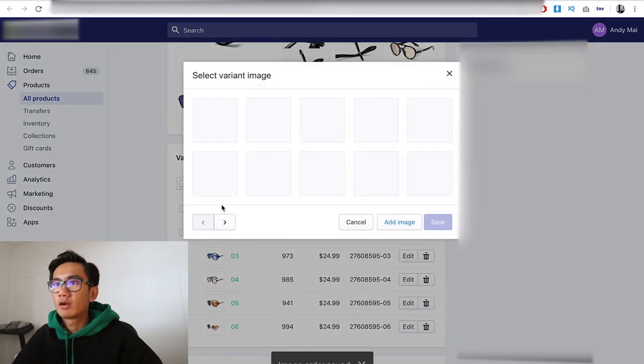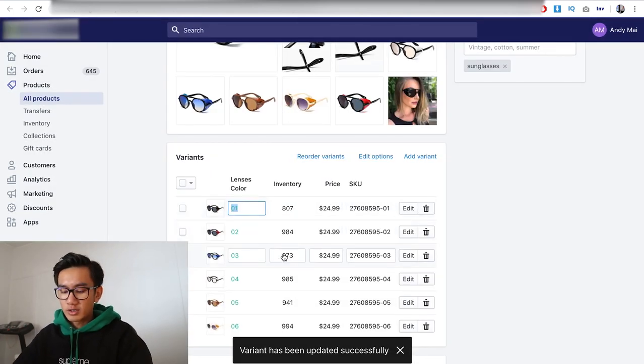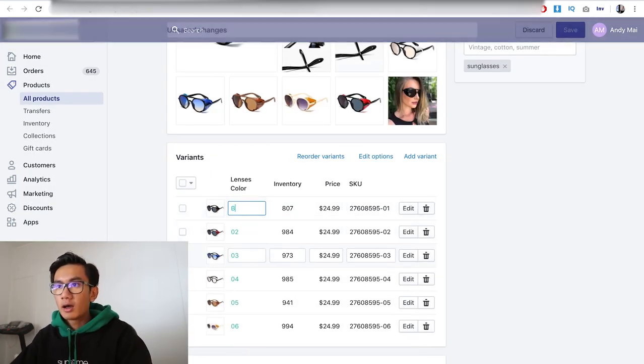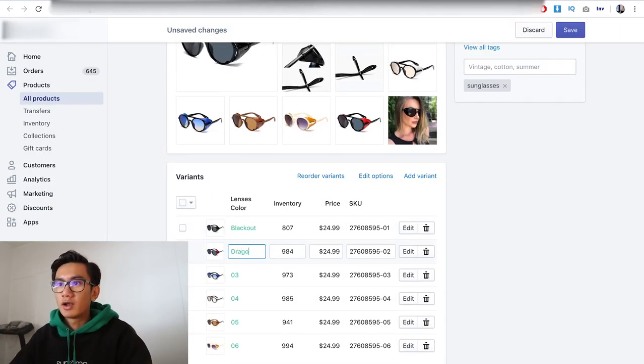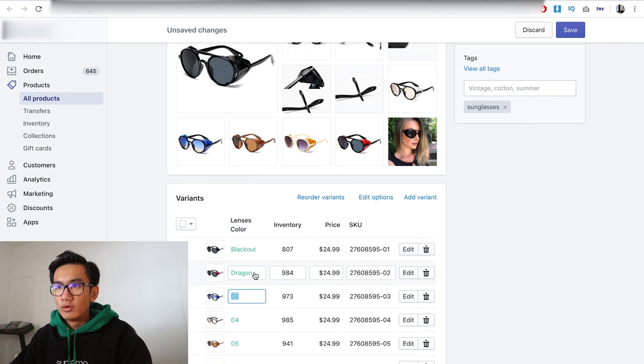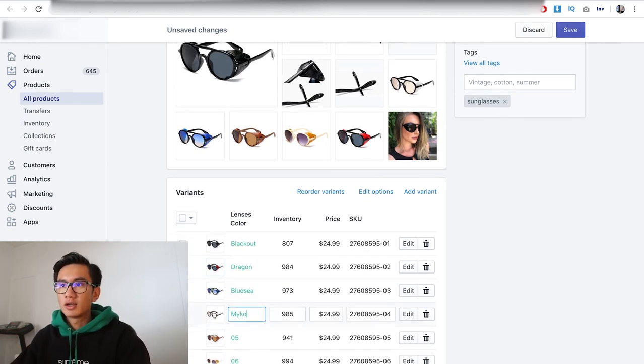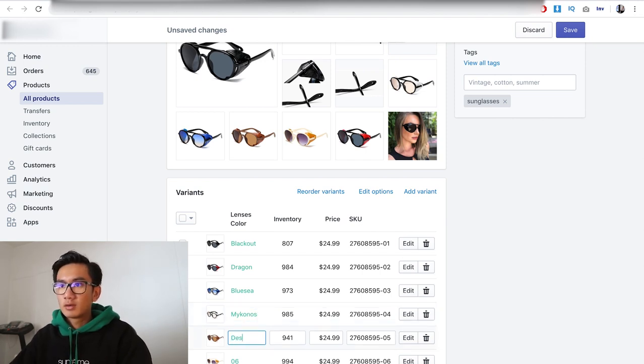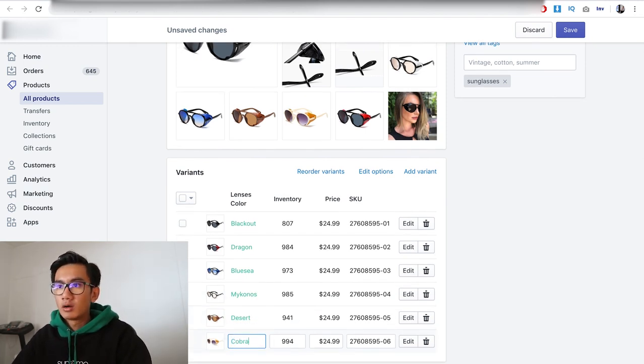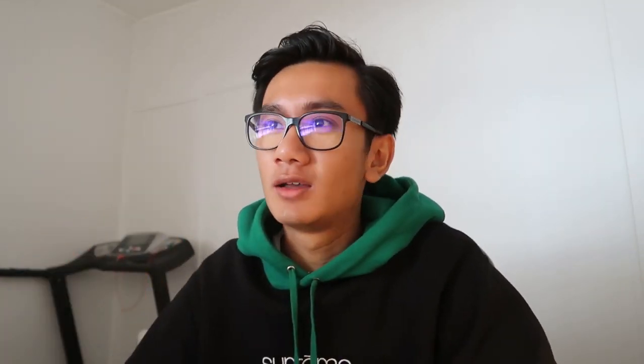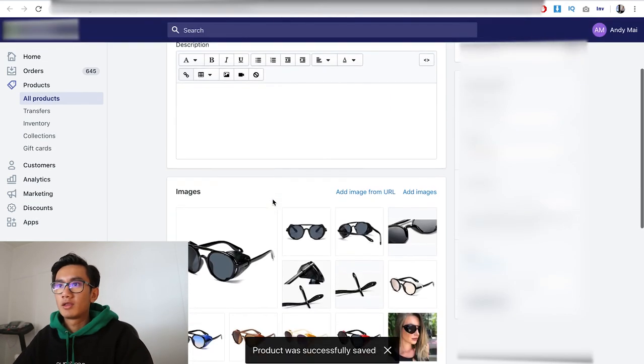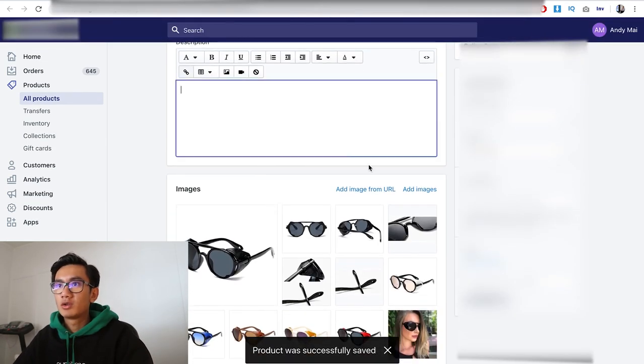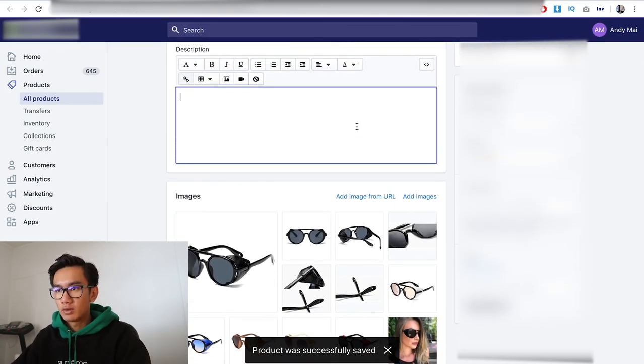I'm gonna rename the variants. I'm gonna put in cool names like Blackout, Dragon Blue, Sea, White, Mykonos. Mykonos, that's a good one. There's a Cobra. This is how you really brand your product and make it look high-end, by actually giving each of these colors not colors but names.